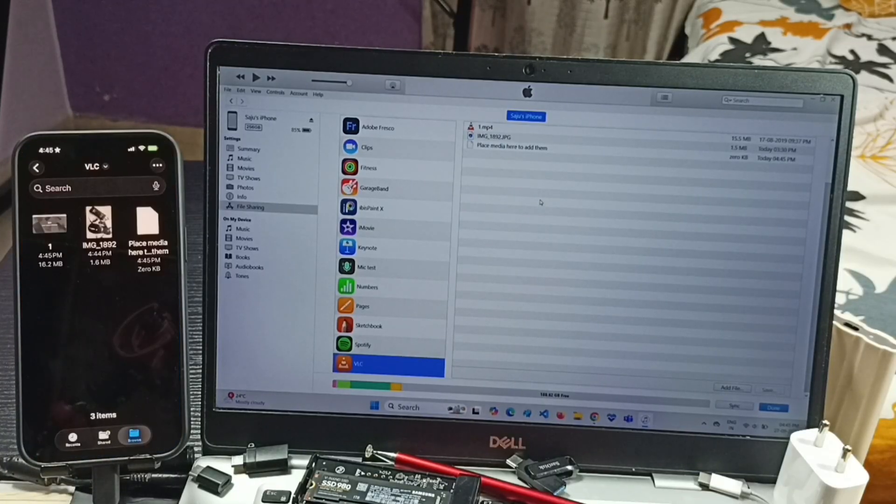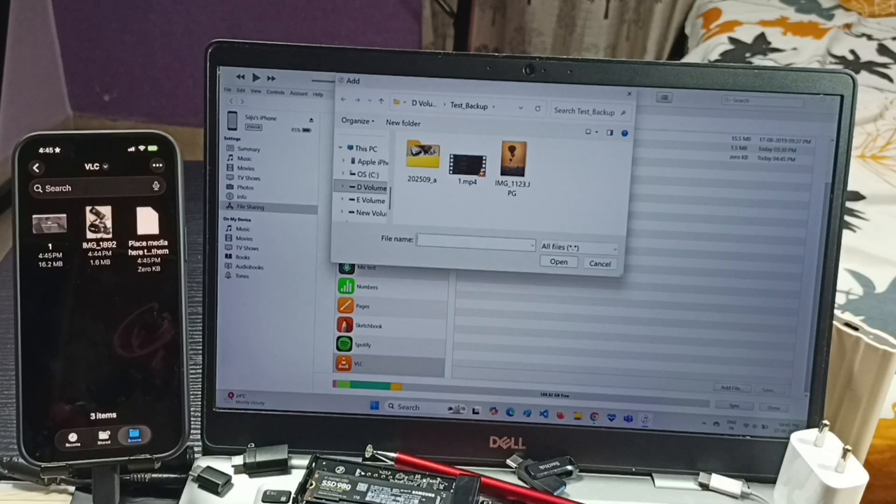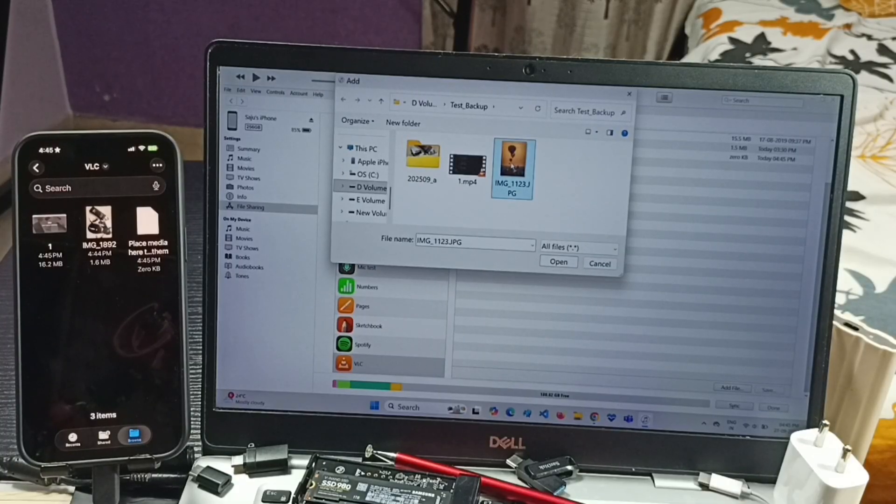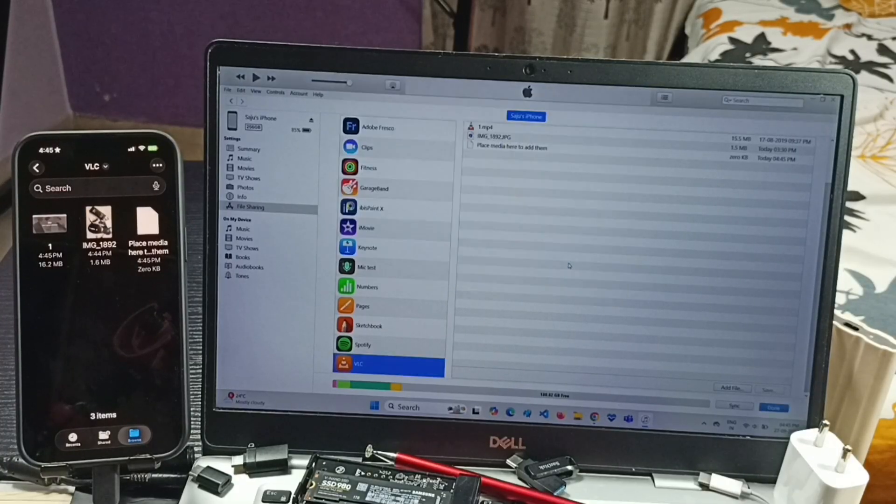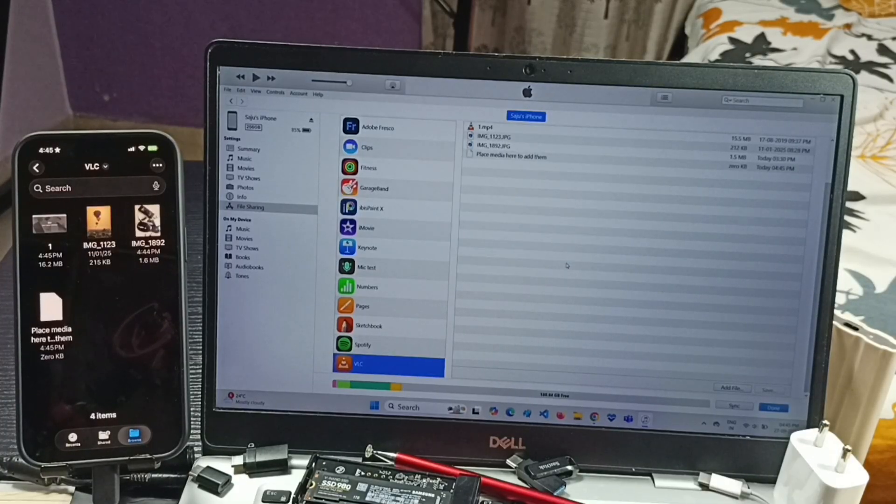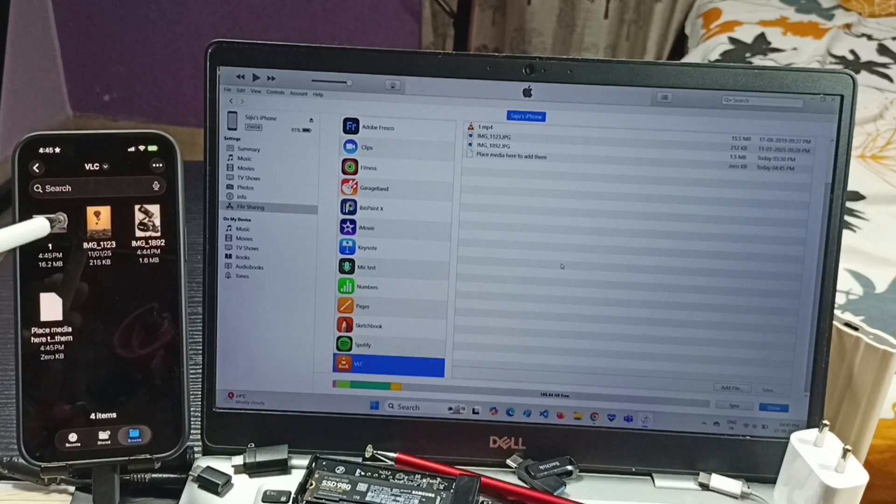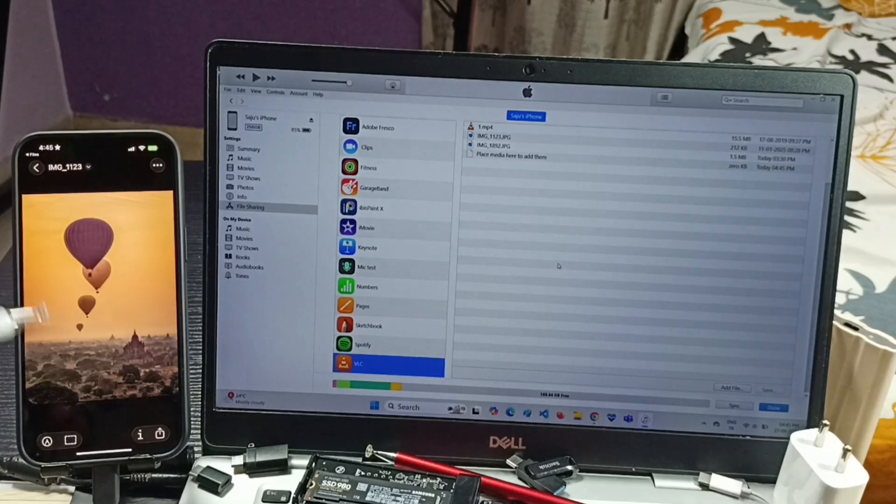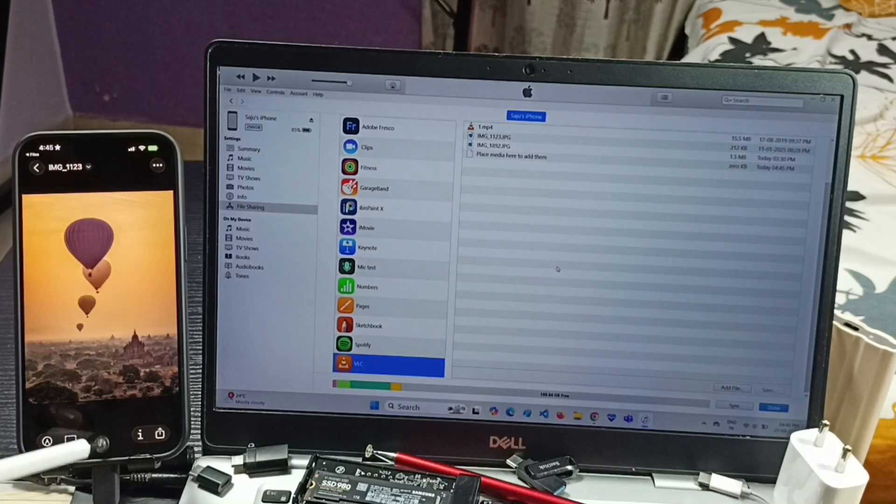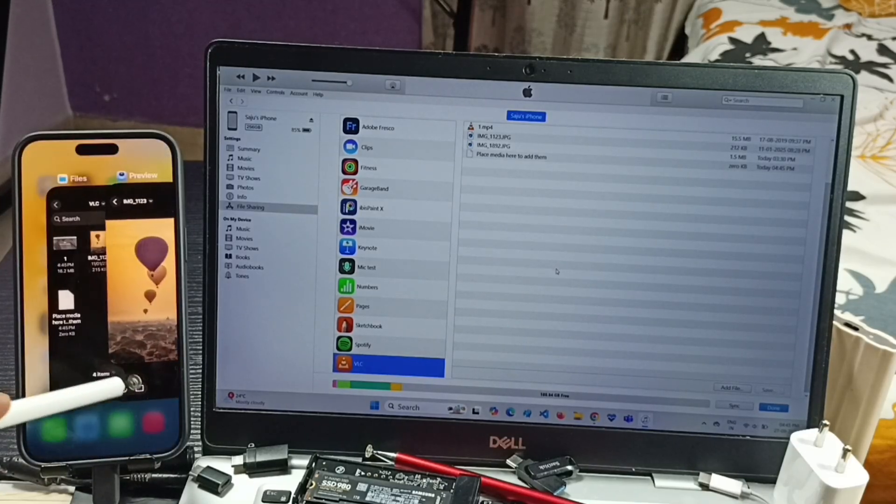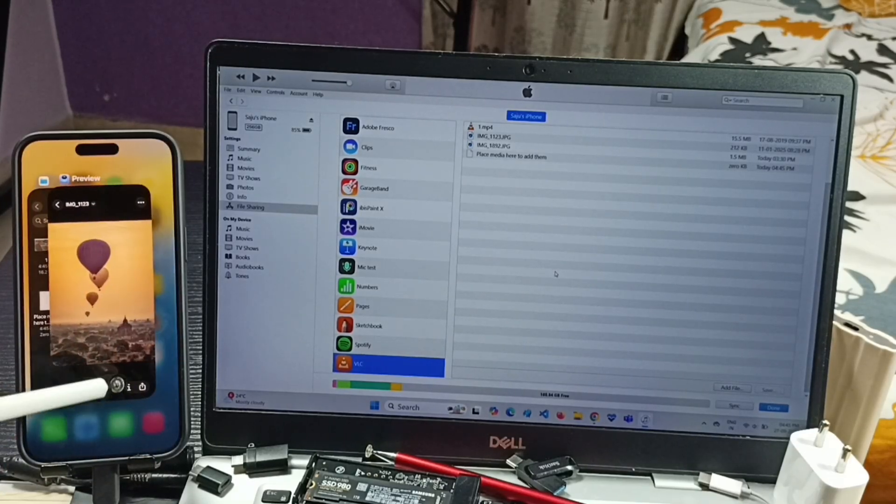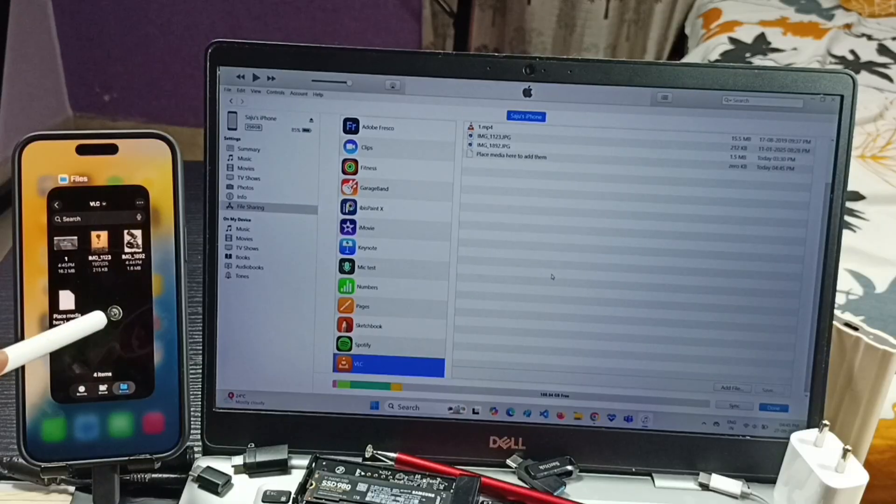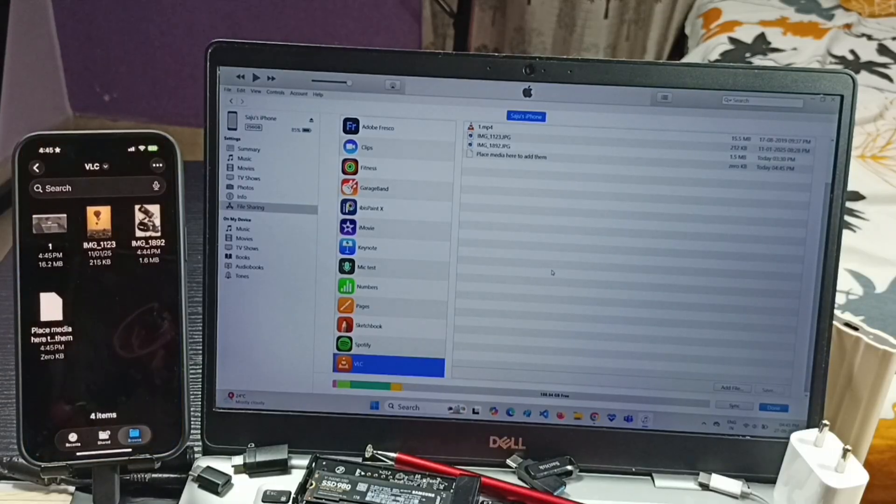Let me transfer one more file again. Click on Add File, select this image. Open. See, so this way we can connect iPhone to Windows laptop or PC then transfer files. So please try this.